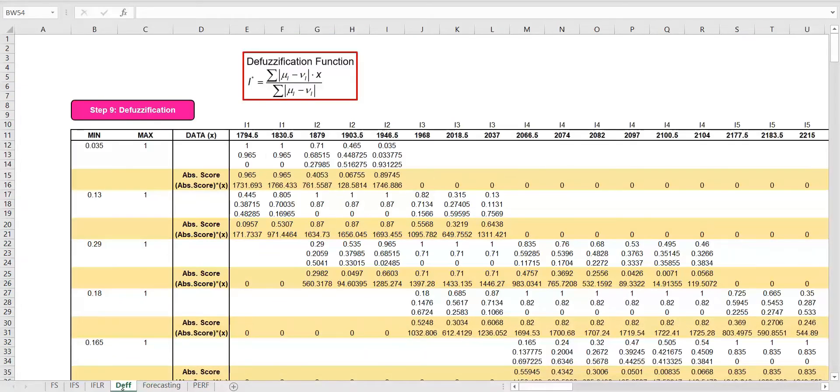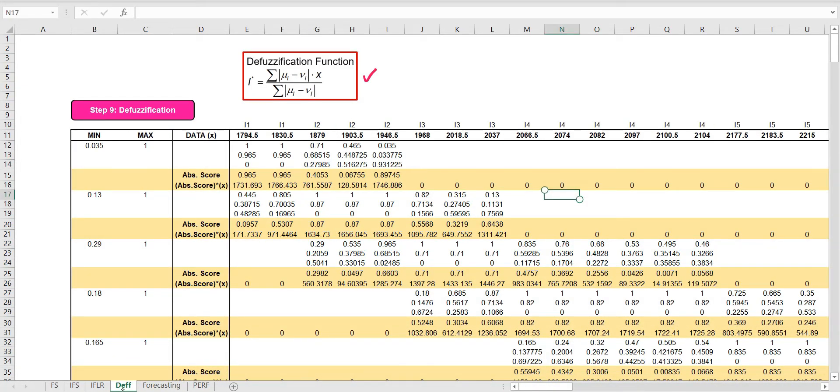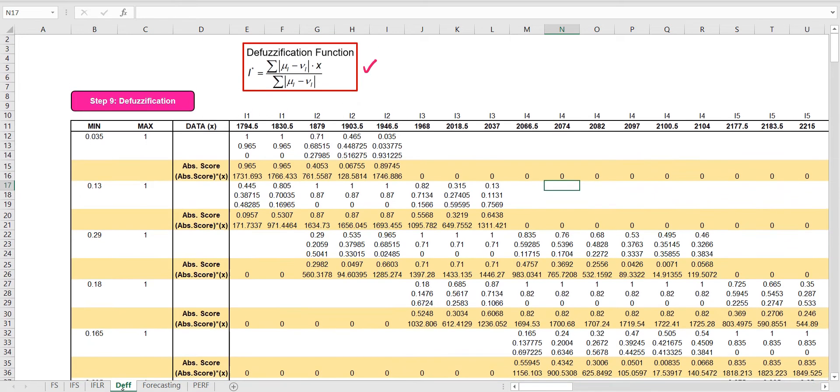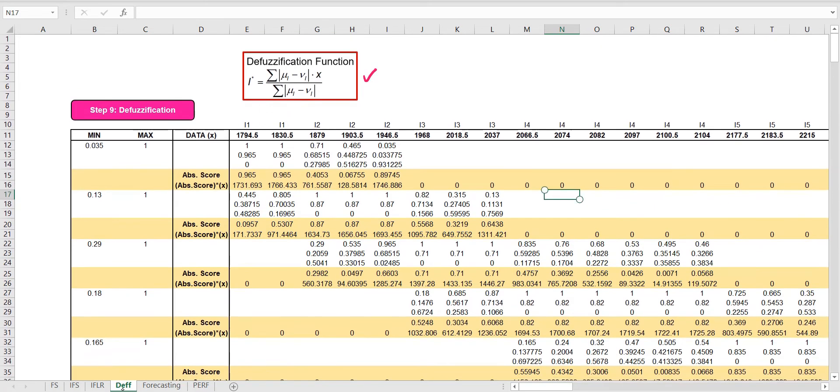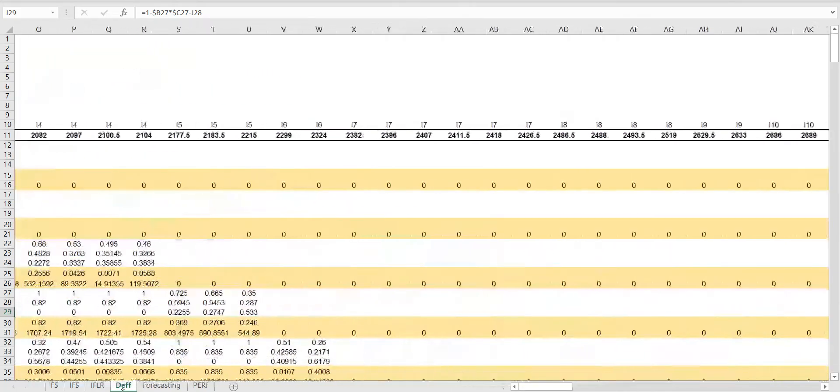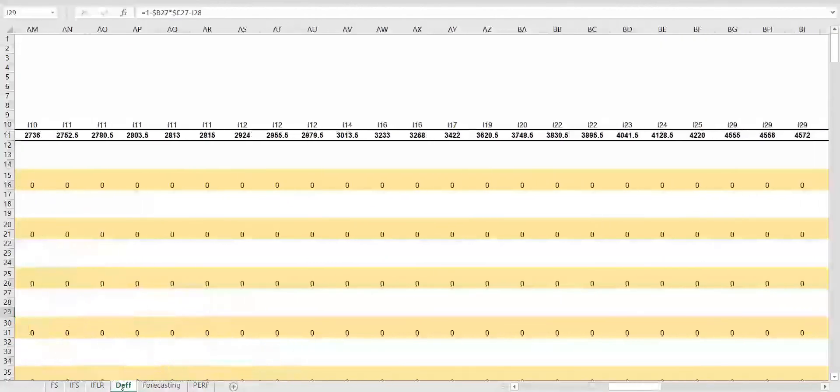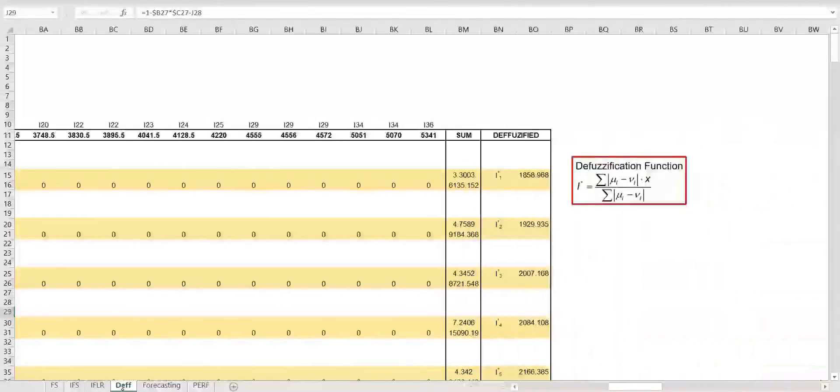In the next step, we defuzzify the intuitionistic fuzzy sets. This defuzzification formula is used to transform the sets into crisp values. The absolute score values and their product with the data are calculated and summed. Hence, we obtain the crisp defuzzified value.